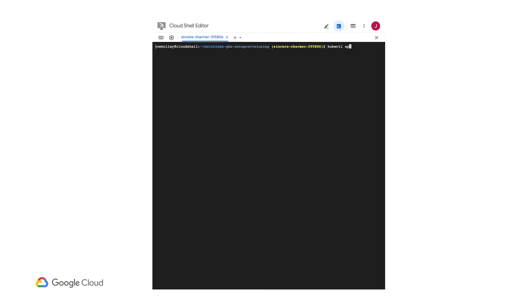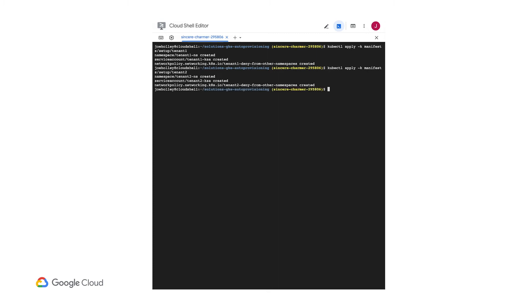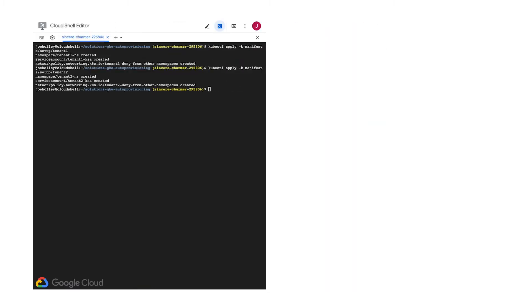Next up, we'll create the namespaces, service accounts, and network policies for our two tenants. We're just going to call them tenant1 and tenant2 to keep the demo easy to follow. Great.